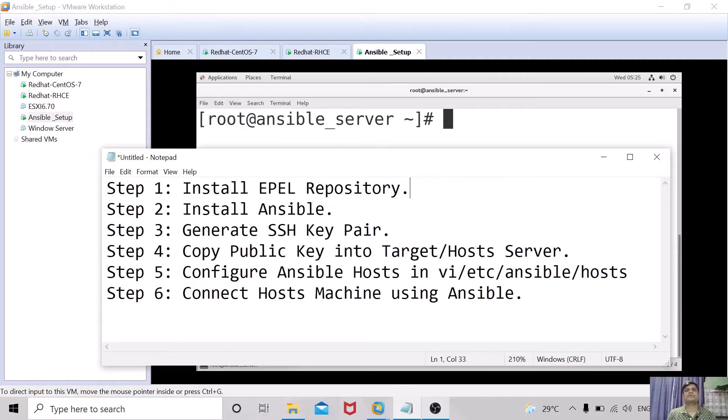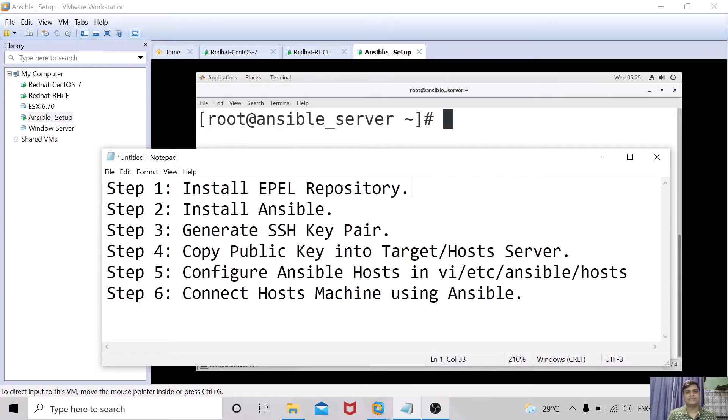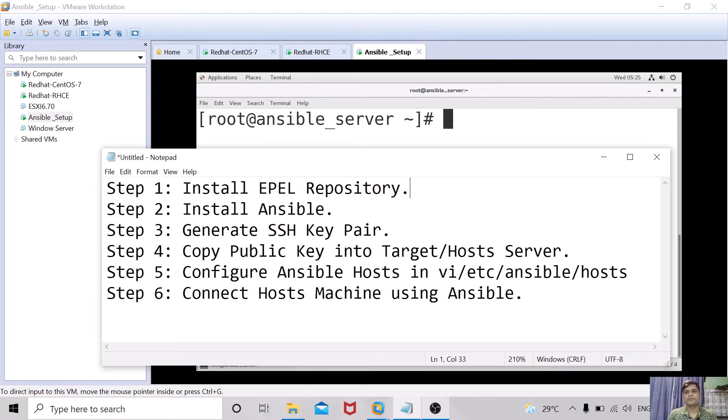To install Ansible, we will follow these six steps: First, install EPEL repository (Extra Packages for Enterprise Linux). Second, install Ansible packages. Third, generate SSH key pair. Fourth, copy public key to target/host servers. Fifth, configure Ansible host in /etc/ansible/hosts. And last, connect host machines using Ansible.